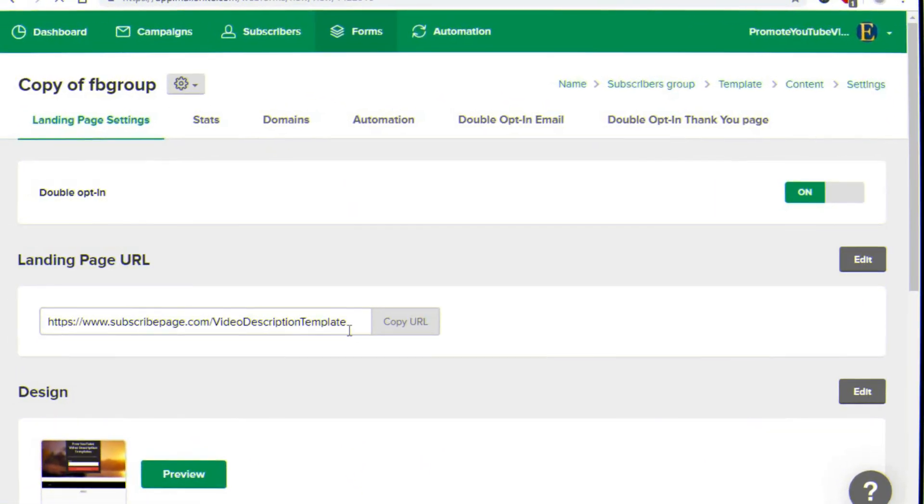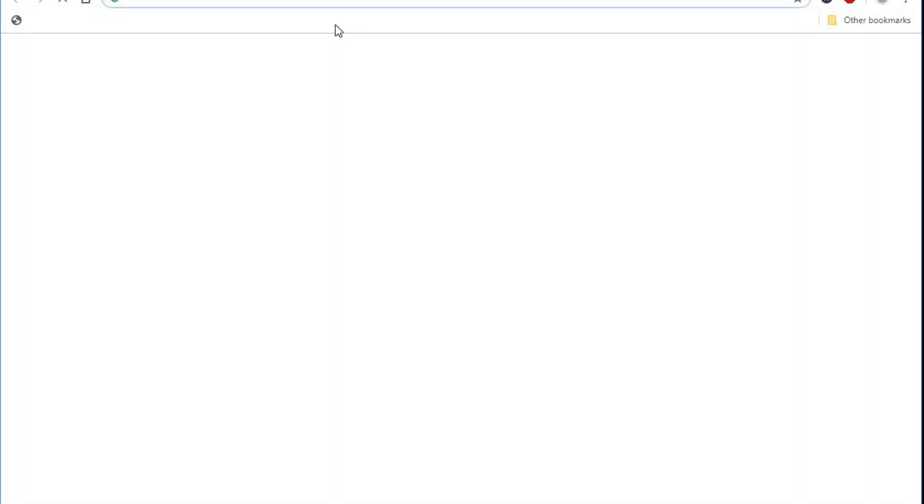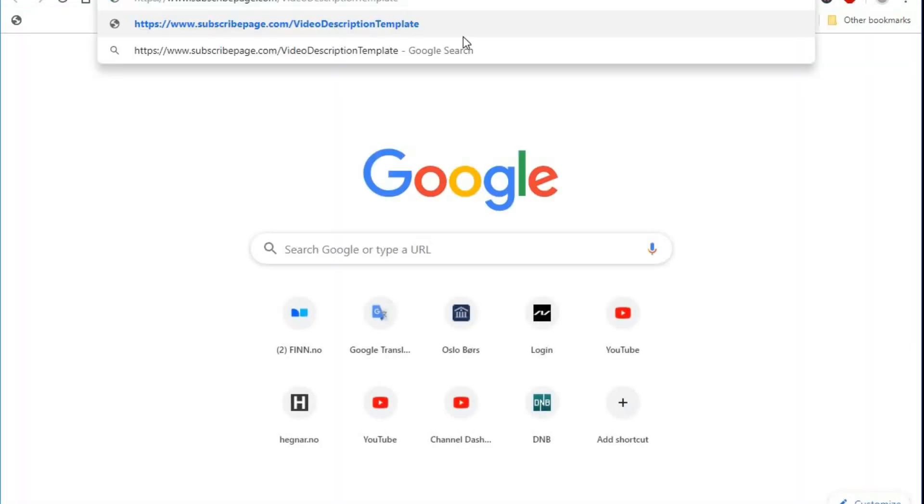Once you create the landing page, it will be hosted via MailerLite as well. That's how to build an email list without a website. You don't need a website of your own at all.